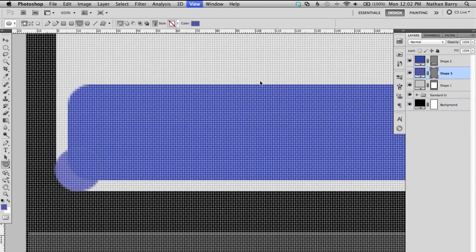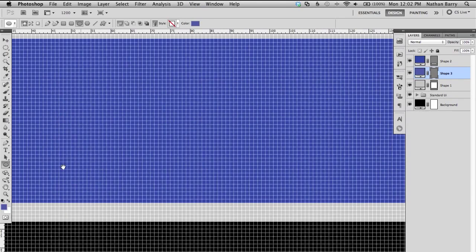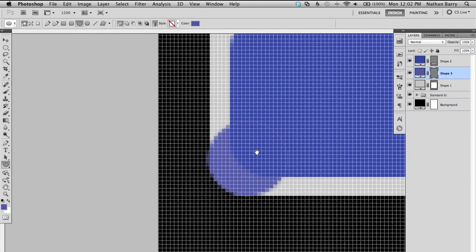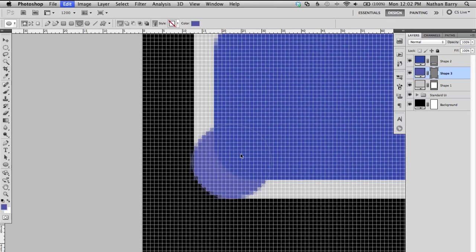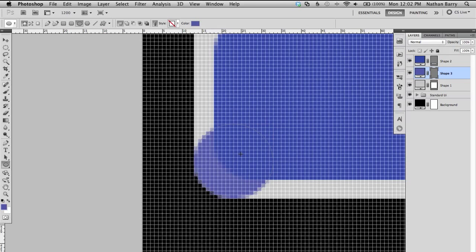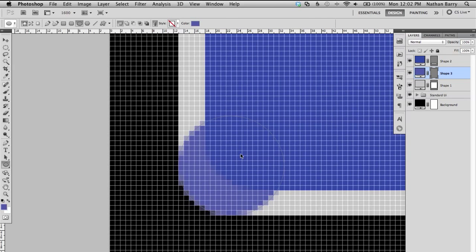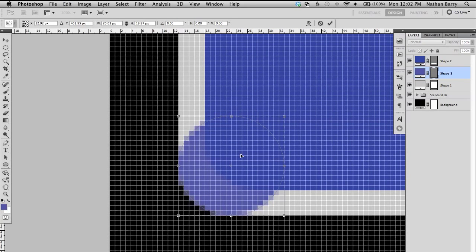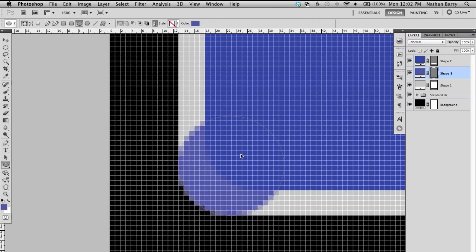And then what I want to do is zoom in nice and far and just nudge this over using the arrow keys and having free transform open just to make sure that we're drawing on whole pixels. Okay that looks good.